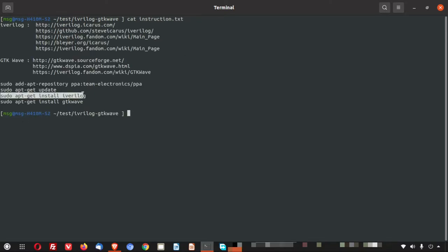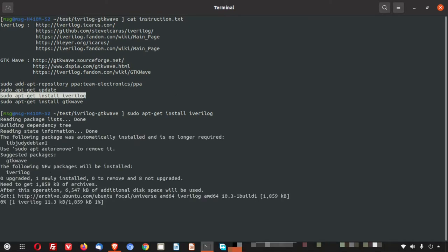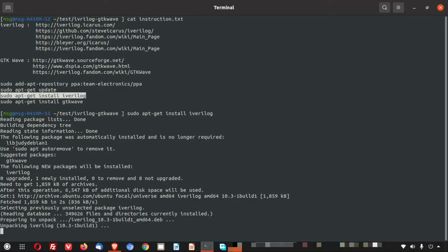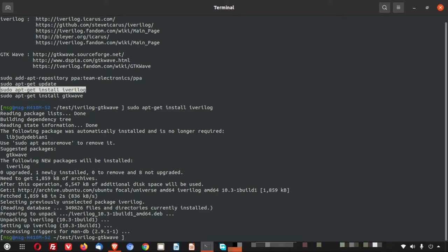Now I will install two binaries. First, the Icarus Verilog. That is binary name is iverilog. When you are installing and when you are using, you have to use this binary. So here you can see it started installing. I have given the instruction here. So I think this is done.